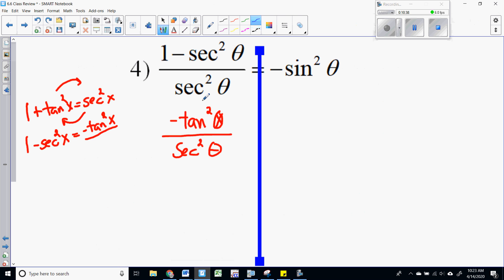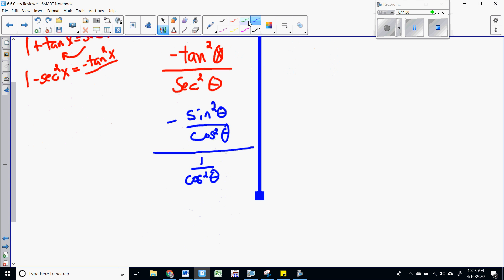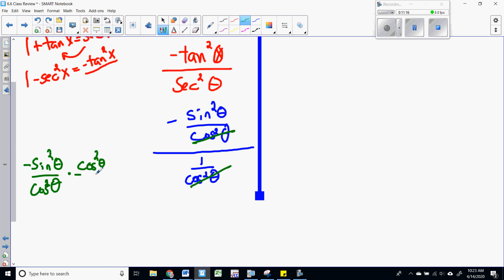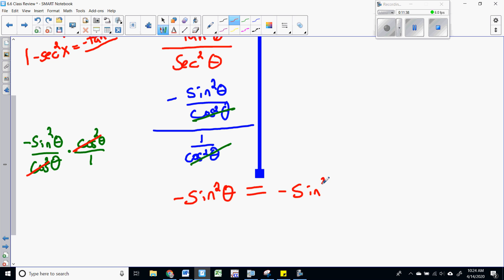When all else fails, convert everything to sine and cosine. Tangent squared is sine squared over cosine squared, and secant squared on the bottom is one over cosine squared. When you divide fractions, flip and multiply — so I flip the bottom to get cosine squared over one. The cosines cancel, leaving me with negative sine squared of theta, which matches what I had originally, so we have finished: negative sine squared theta.